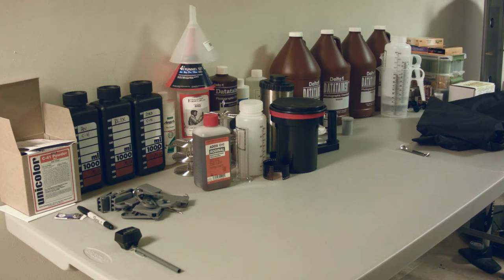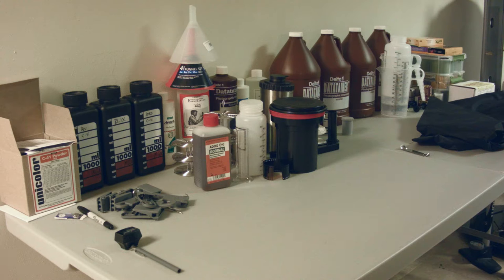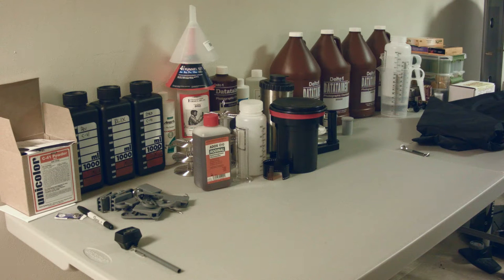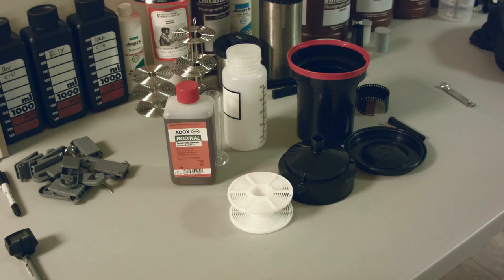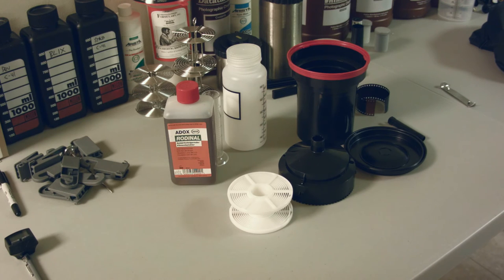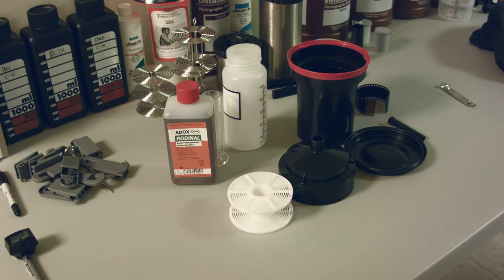Today I want to show what I think is possibly the easiest way to develop a roll of film. I'm going to use a black and white roll of film with the stand development method. So let's start.